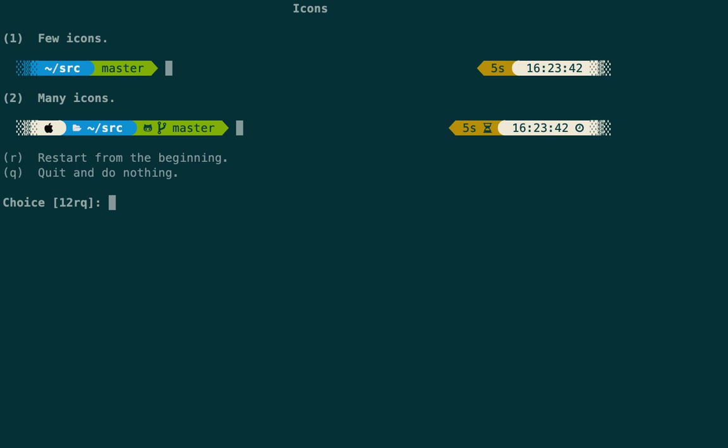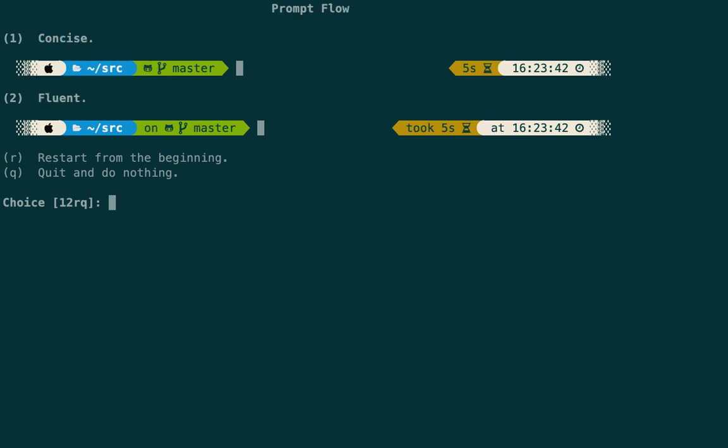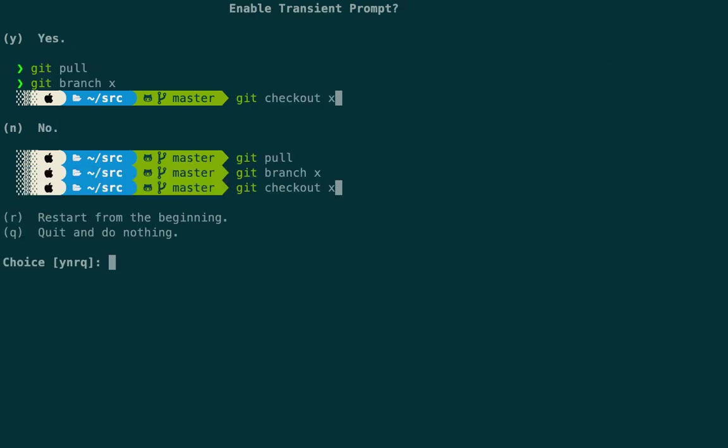Now we select the icon style. If you want few icons and colors without extra fonts you can choose that option; if you want many icons with fonts, choose that. I'll go with the second option. For prompt flow, you can choose concise or fluent — fluent gives more information like branch names. I'll go with option 1.